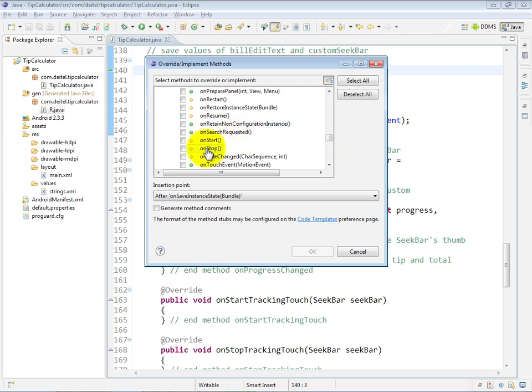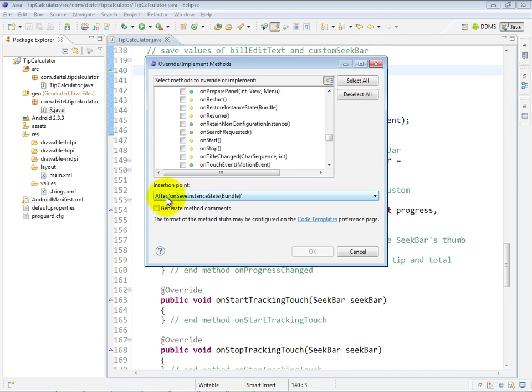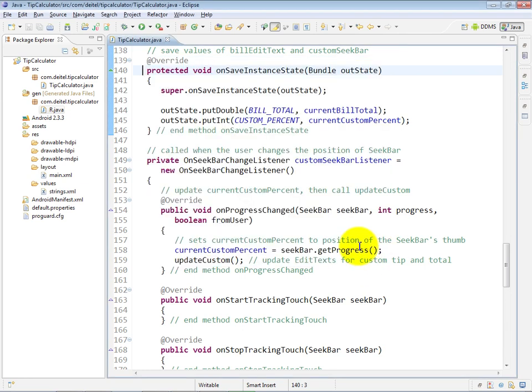So what I could do, for example, is if I wanted to override onStart, I can check that here at which point it will allow me to click OK and insert that method at whatever point I've specified in my code. So just to reiterate, let me go ahead and cut this method for a moment.